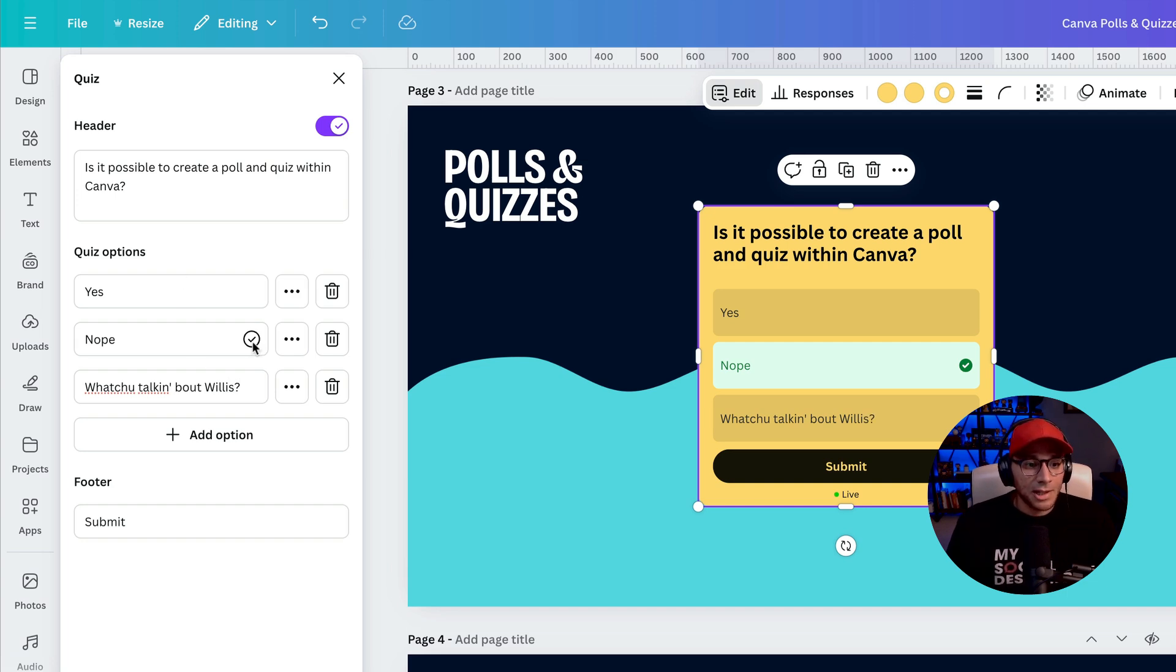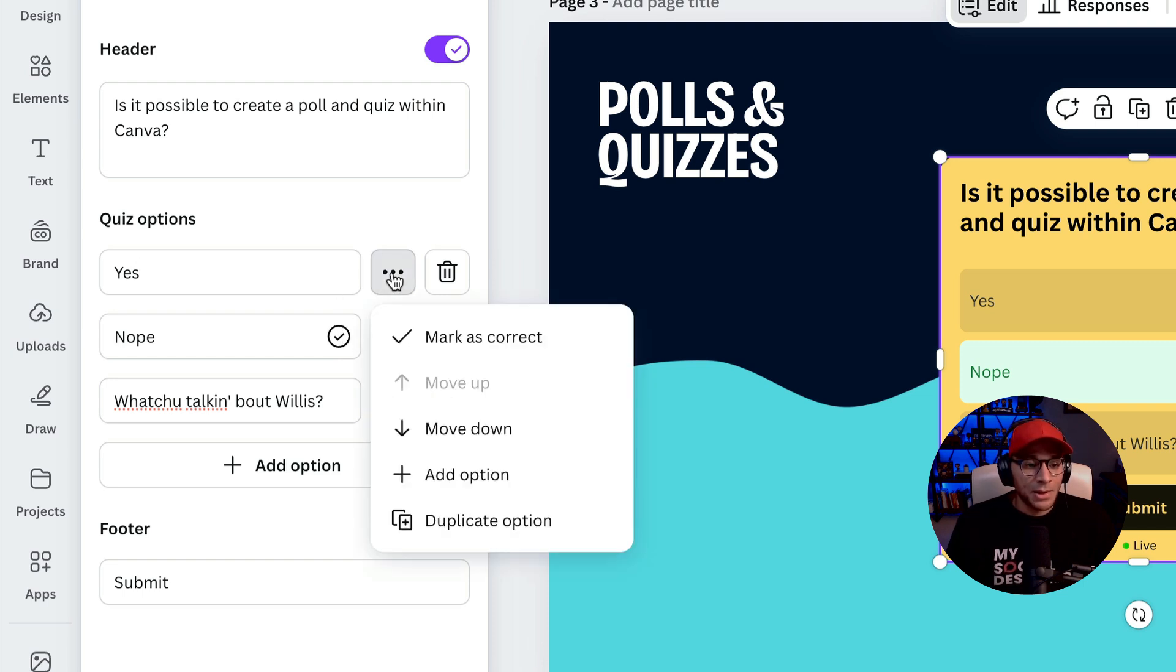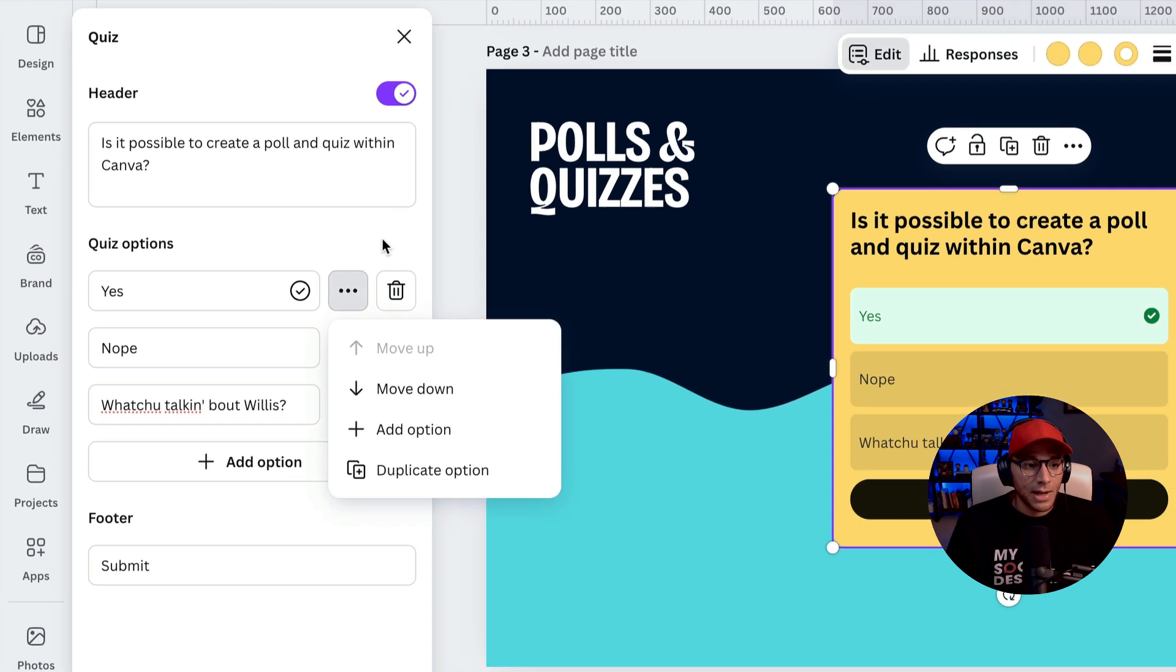And then you can see that this little check mark is indicating that that is the correct answer. So obviously that's wrong. This is the correct answer here. So if we click on more on these three dots, we can say that we want this one to be marked as correct.